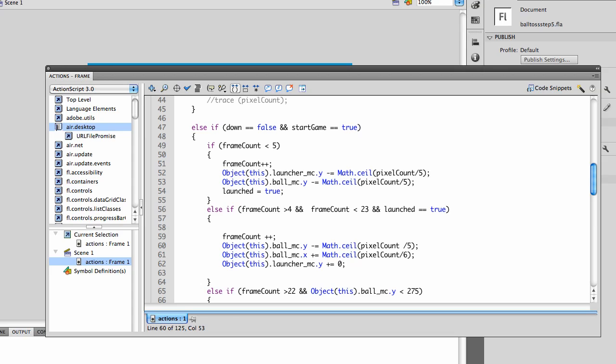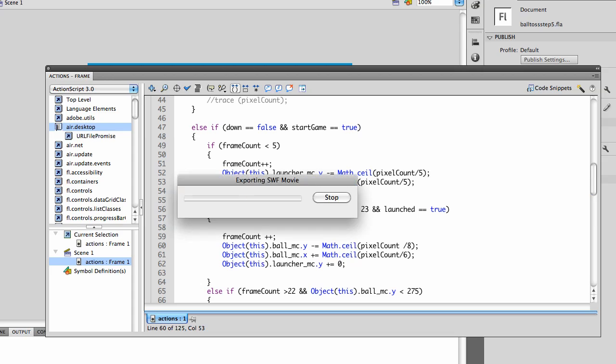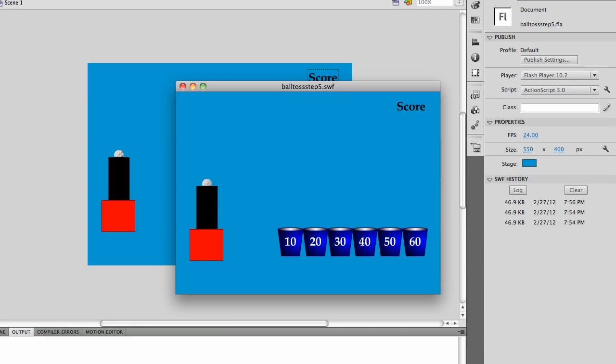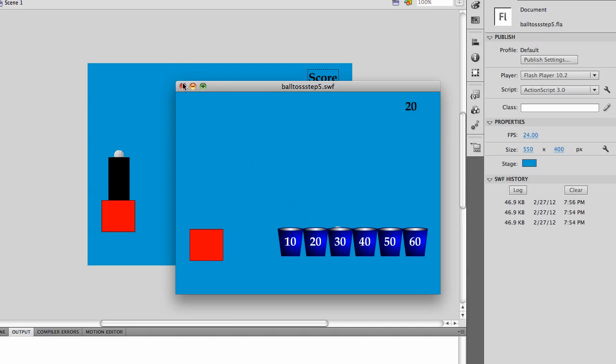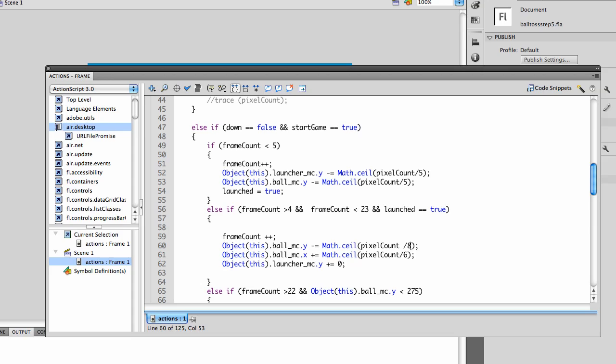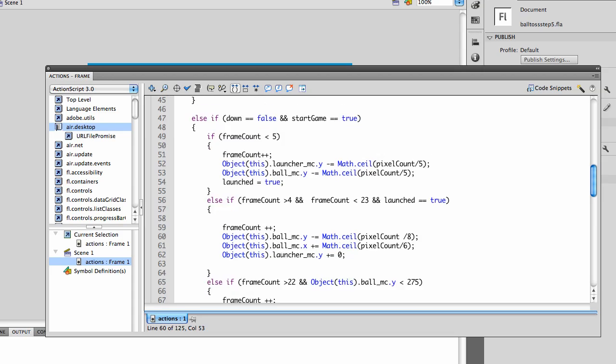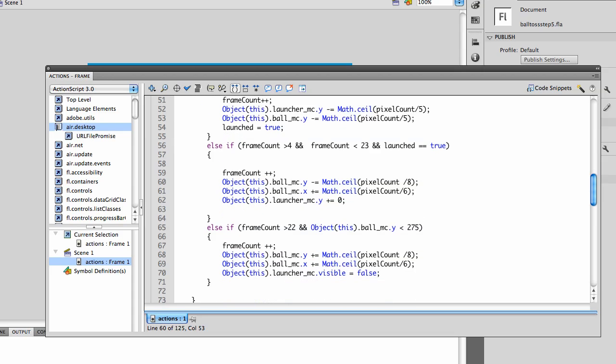And we can change these numbers. You've already seen it play once. Let's change it to eight. So if it divides it by a higher number, it won't shoot as high. So you can play with these numbers and you can also play with the frame count to make the frame count smaller, so it doesn't have as much time to work in.